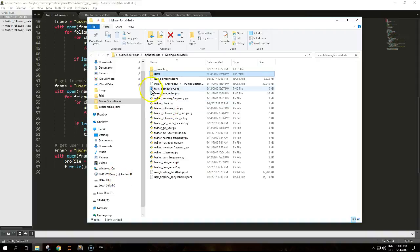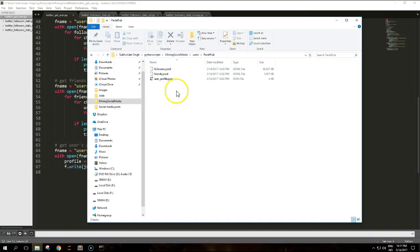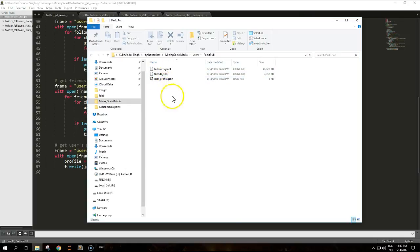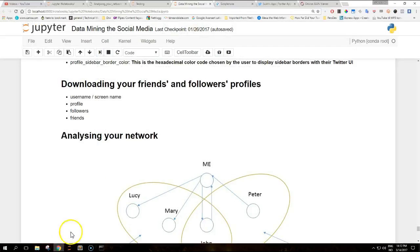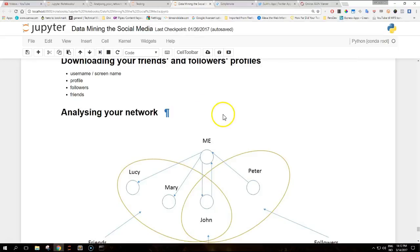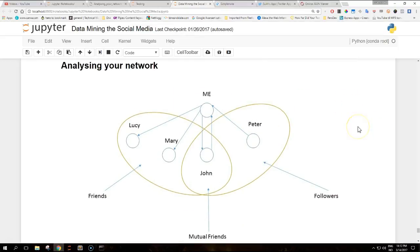If we go to our users folders it has now PacktPub and it created the files that we need to analyze our data. So the next step is analyzing your network.